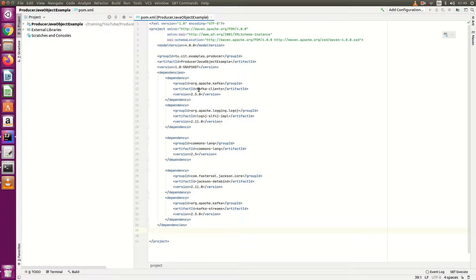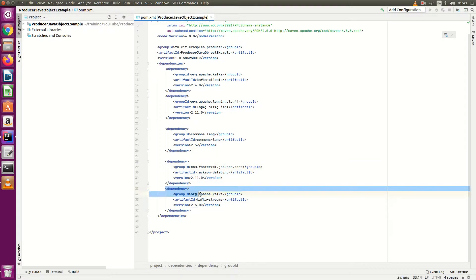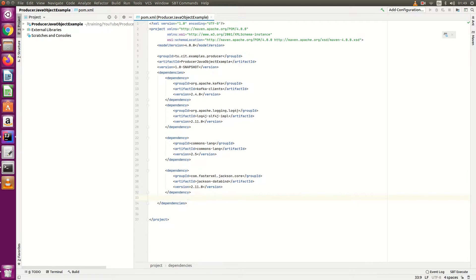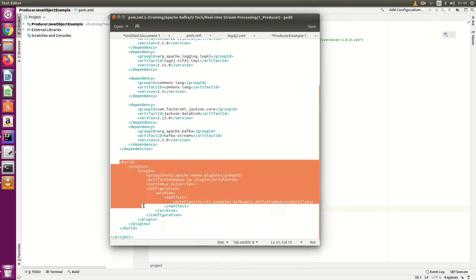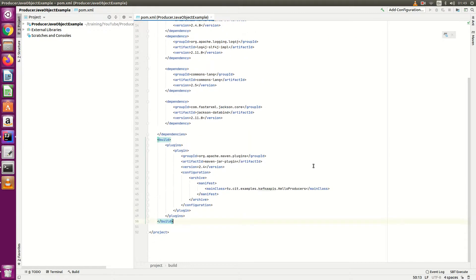Here are the dependencies: the Kafka client version 2.4.0, log4j, and Jackson — we need Jackson to write our JSON serializer. Remove the Kafka string serializer dependency; we only need these three dependencies. Then write your build section and update the package name and class name.